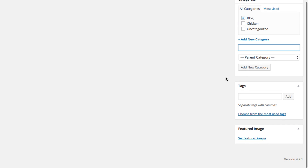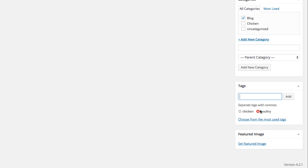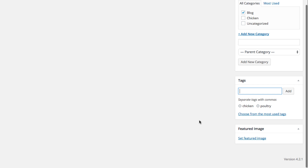Down here below Categories is Tags. These are just smaller ways to group things together by general topics. For example, if this post is about cooking, you could tag it chicken, poultry, or anything you want that would help further identify what the topic is so people could find it based on tags later. You can click the word Add and it will add whatever tags you want. And then down here is Featured Image — we'll get to that in just a moment.